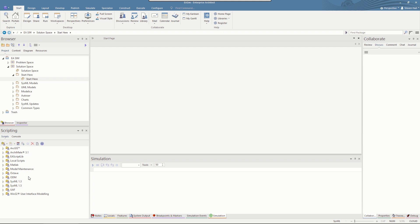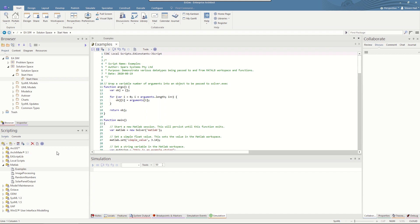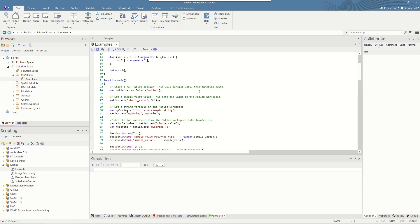So we'll start with MATLAB in JavaScript. We have a few examples in this EA Sim model which will be made available later on. The first thing you need to do if you want to use MATLAB is create what is called a solver. This is quite a simple line: new solver and you can do MATLAB. We also have a solver for Octave which is an open source equivalent of MATLAB.